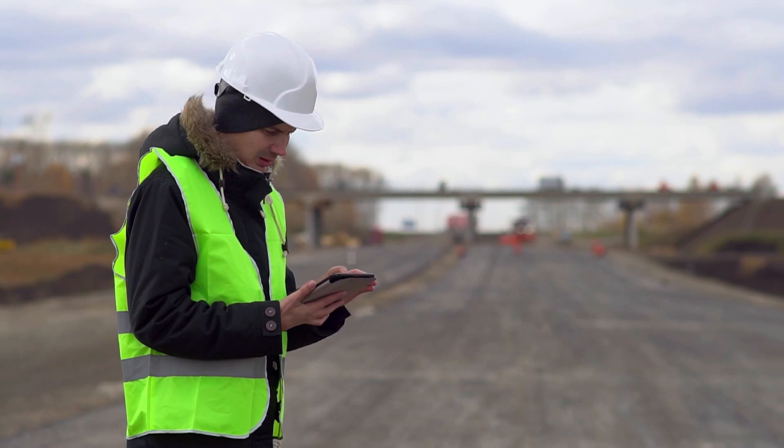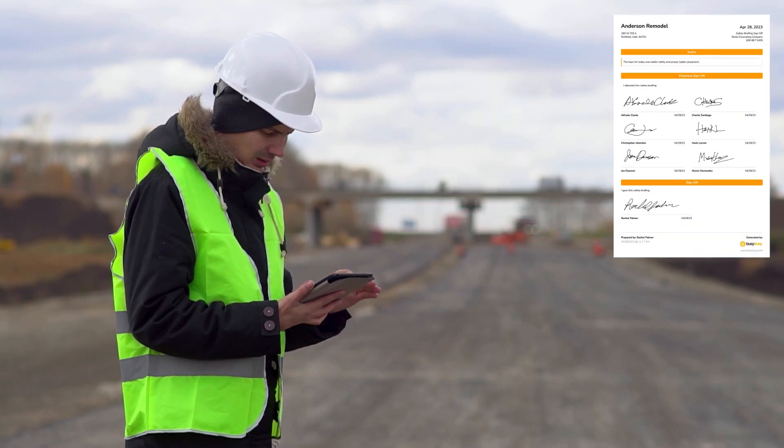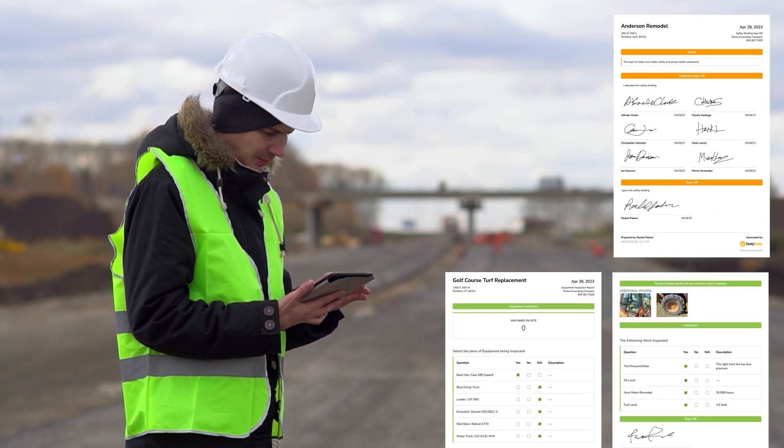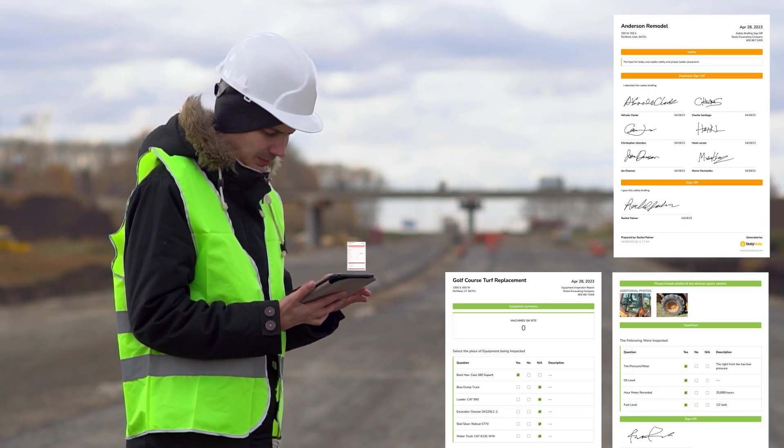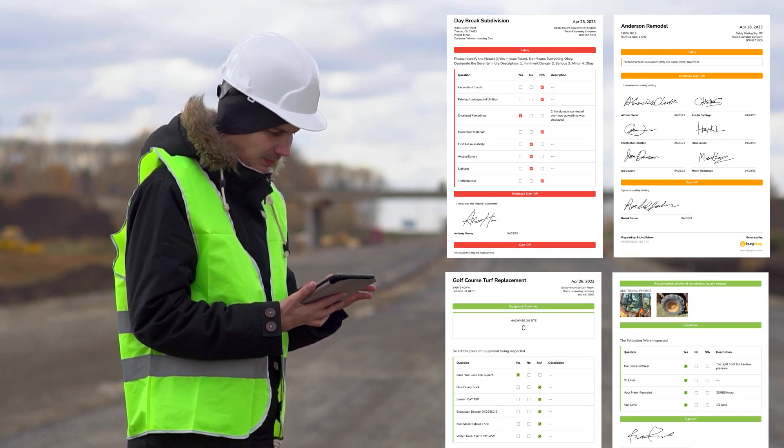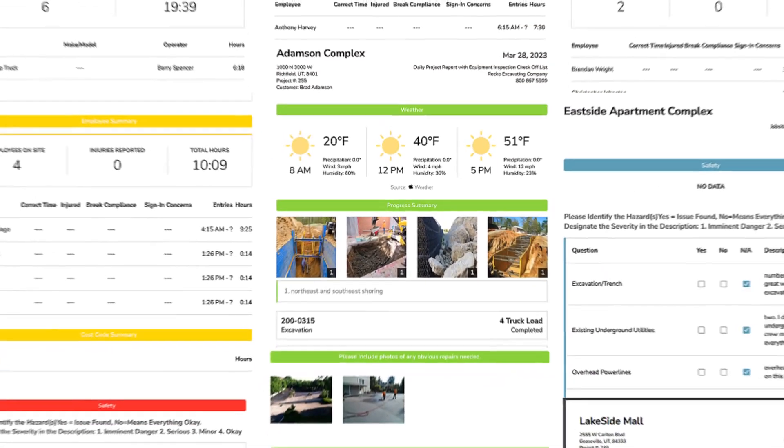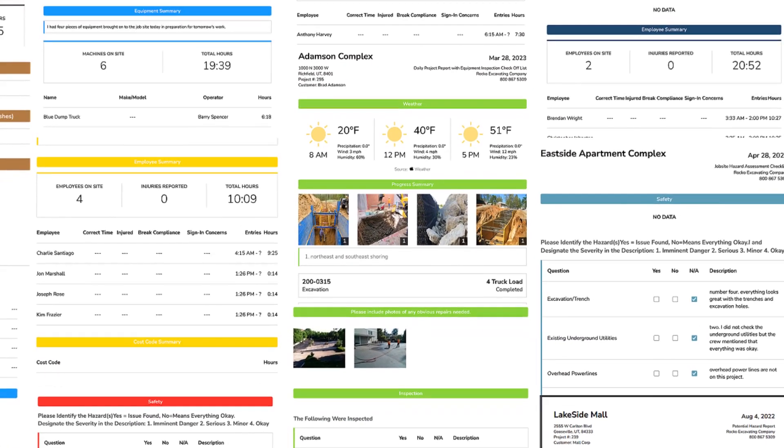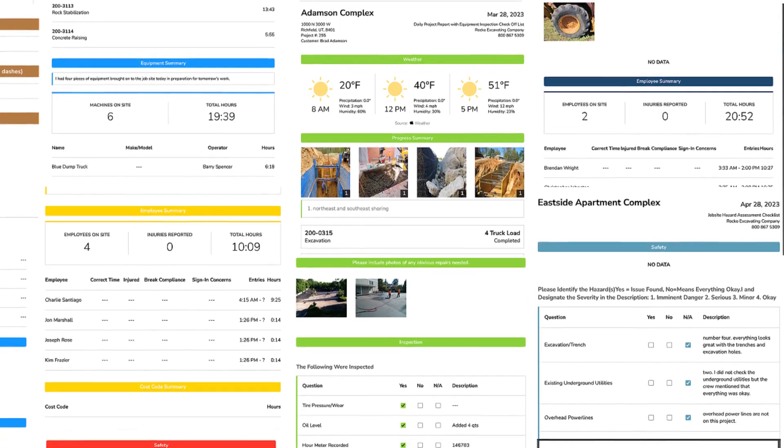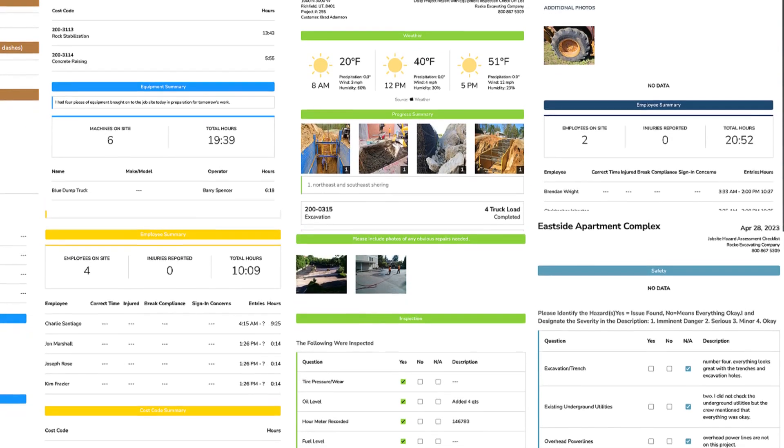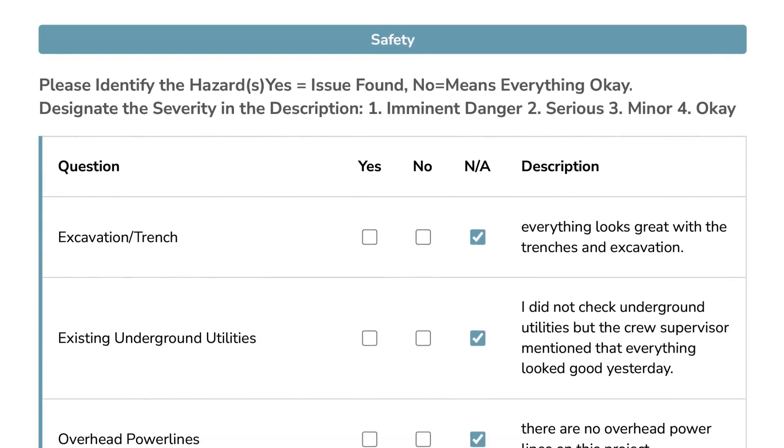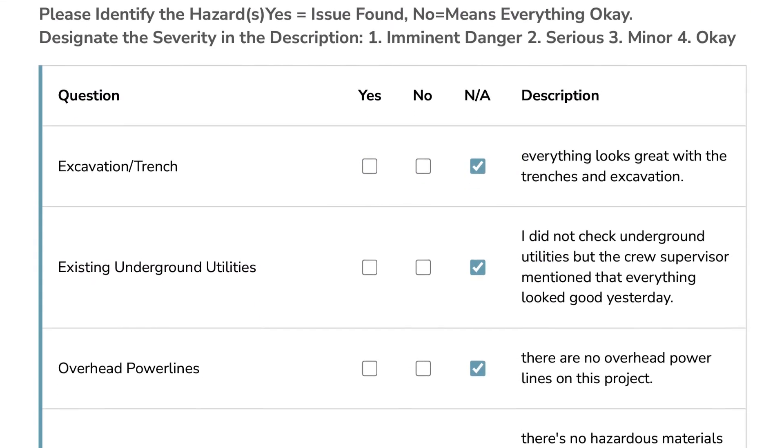Need a safety briefing sign-off report or an inspection report or a job site hazard report? They're all possible and more when you use BusyBusy's customizable report types. You can even add checklists to your reports.